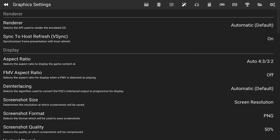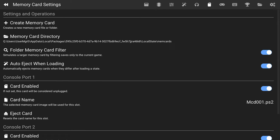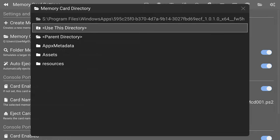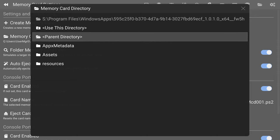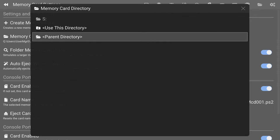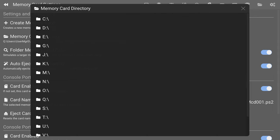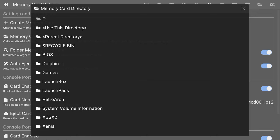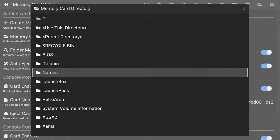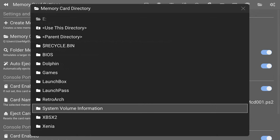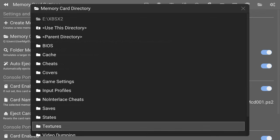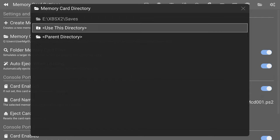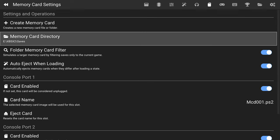Press your right bumper to head over to the Memory Card Settings here. This is going to be our save directories. And we want this on USB so we never have to worry about losing our saves. Memory Card Directory, select this. And once again, do the Parent Directory thing until you get to the root directories listing. Go to your USB drive, XBSX2 folder, find your Saves folder and tell it to Use This Directory.